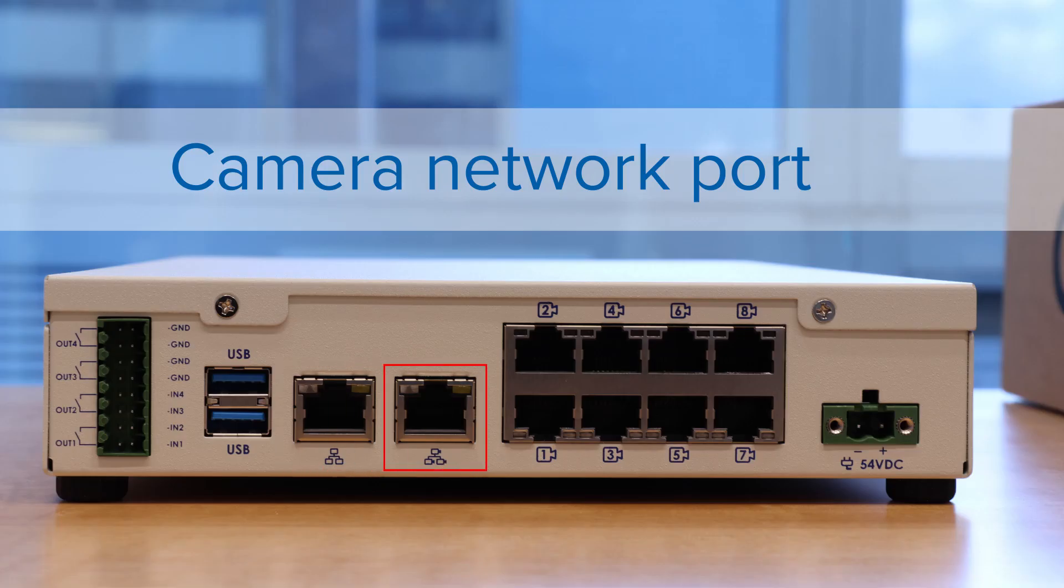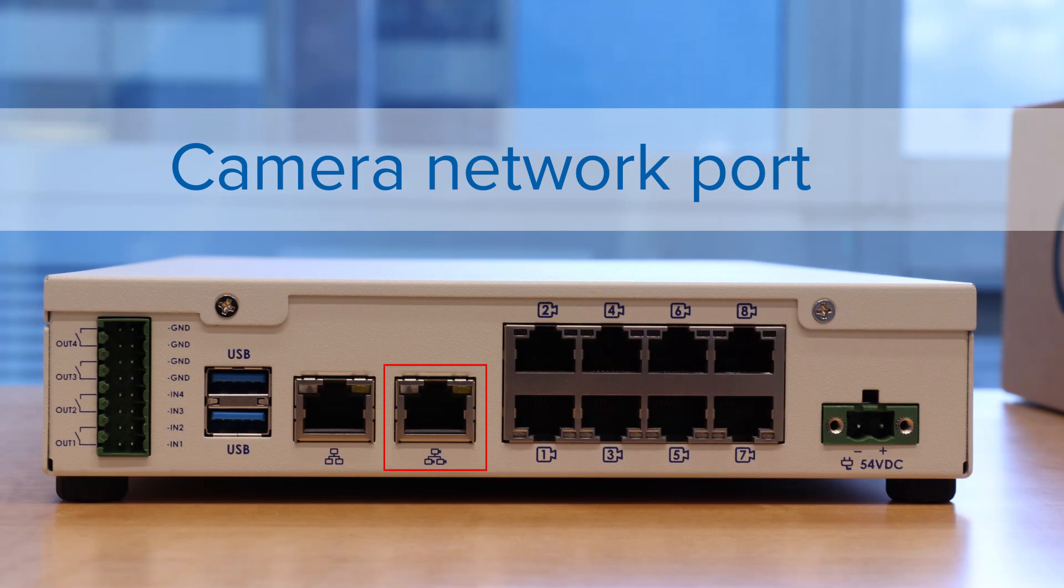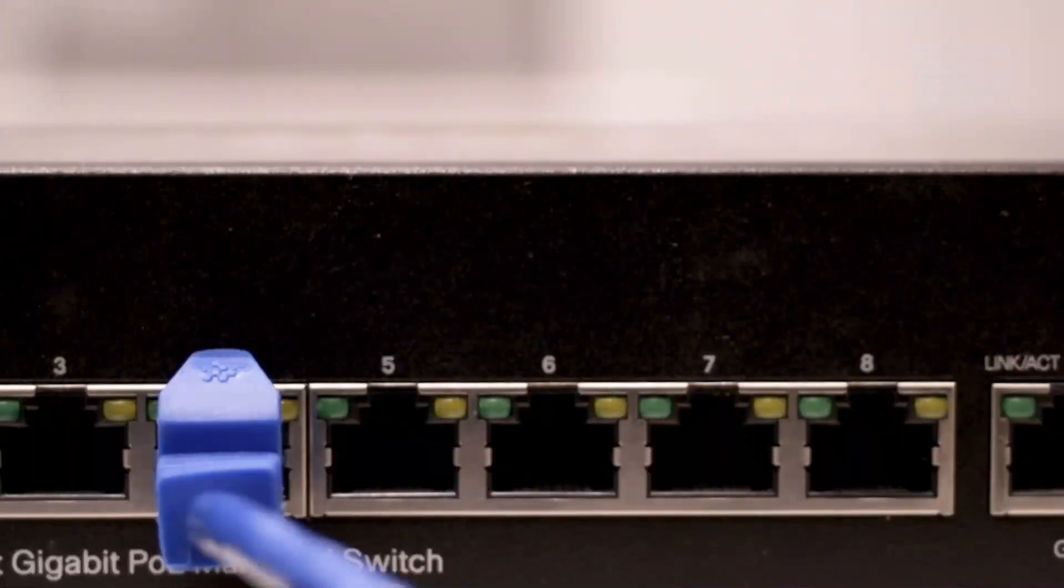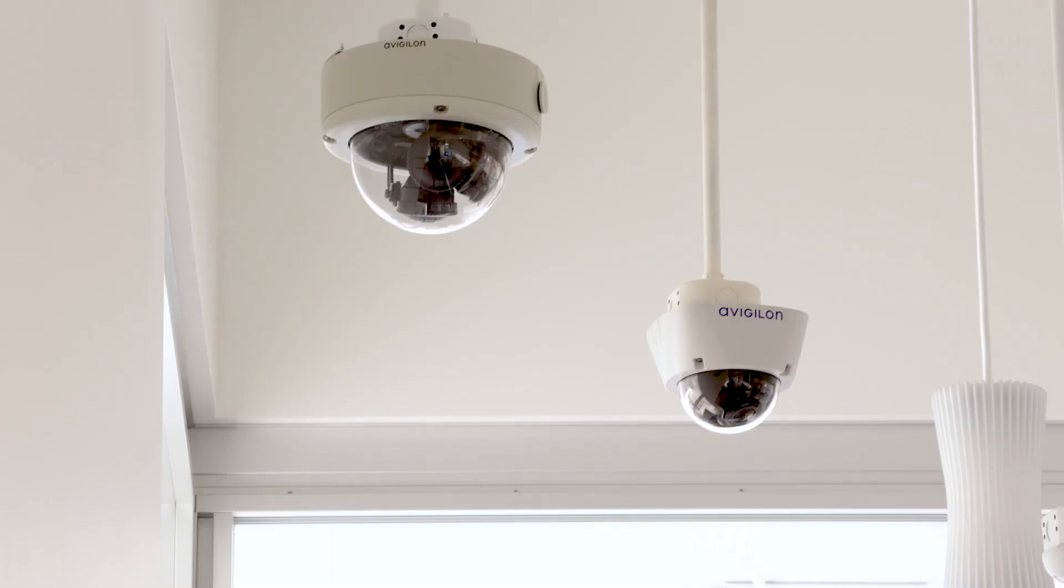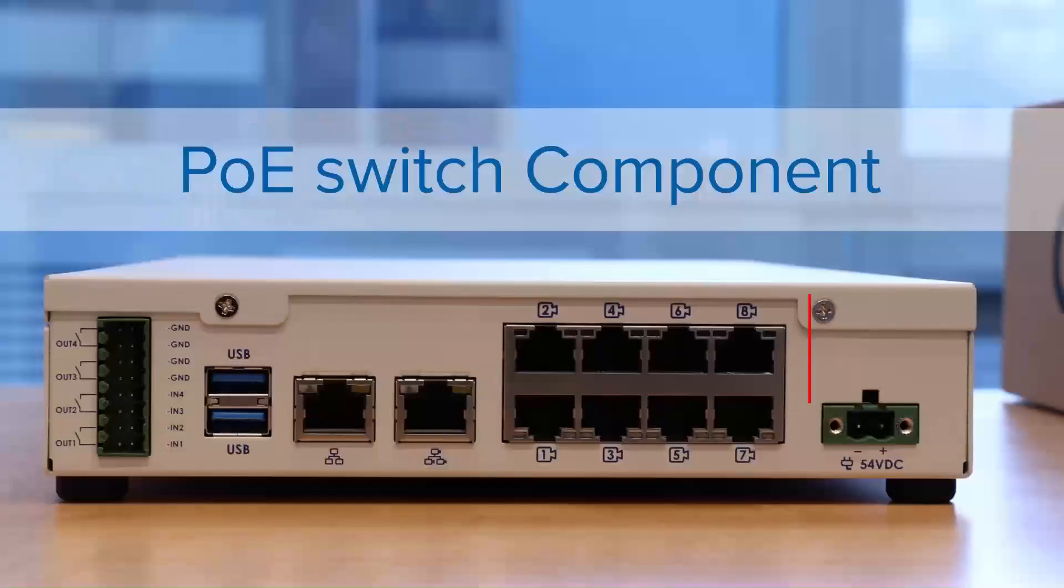Here, the camera network uplink port accepts an Ethernet connection to the cameras connected to the PoE switch component. The same component can be used to link to other PoE switches and cameras.